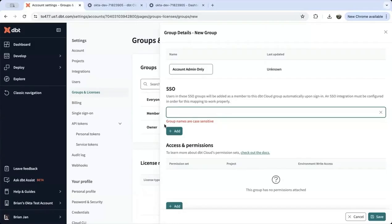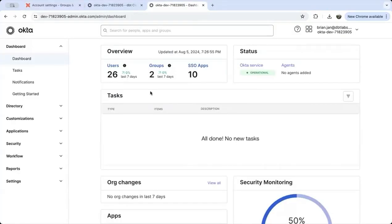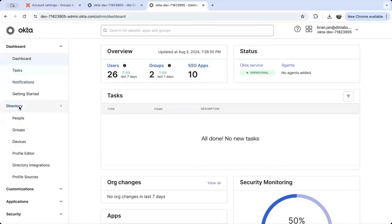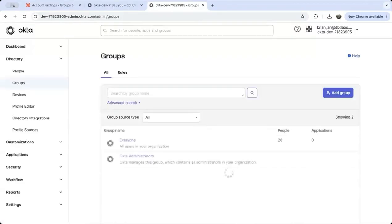Let's go to the Okta admin dashboard. Here you see a menu with options on the left. Select directory from the menu, then groups from the drop-down. Create a new group by selecting add group.